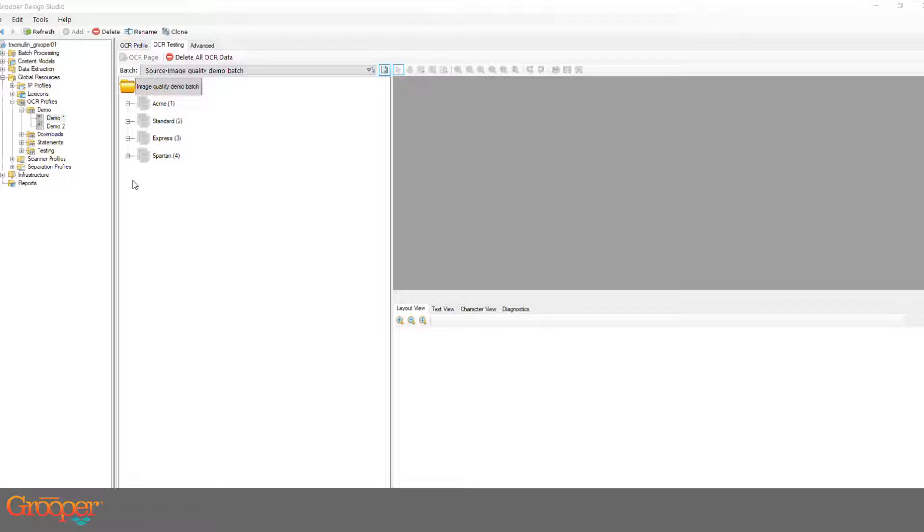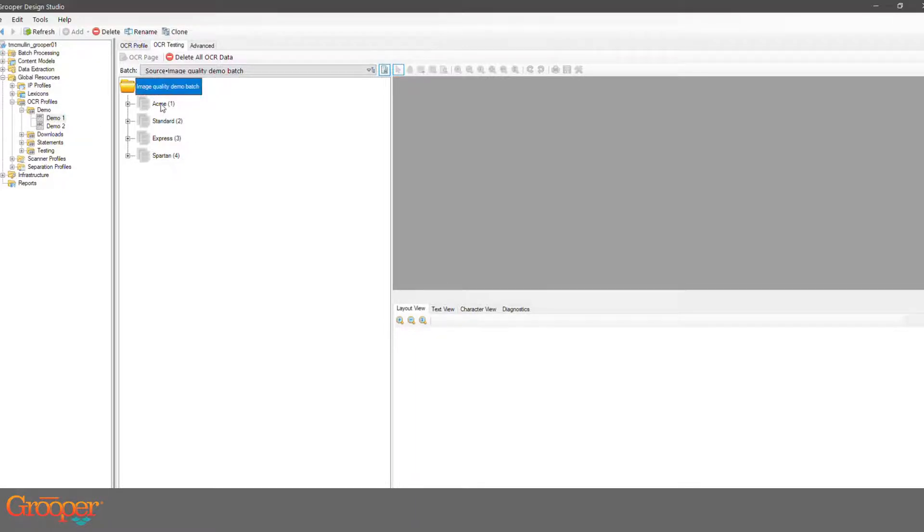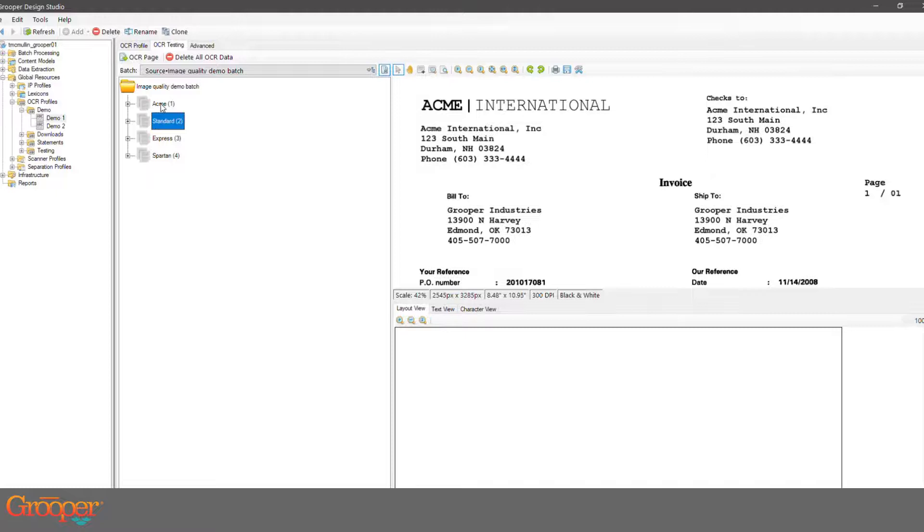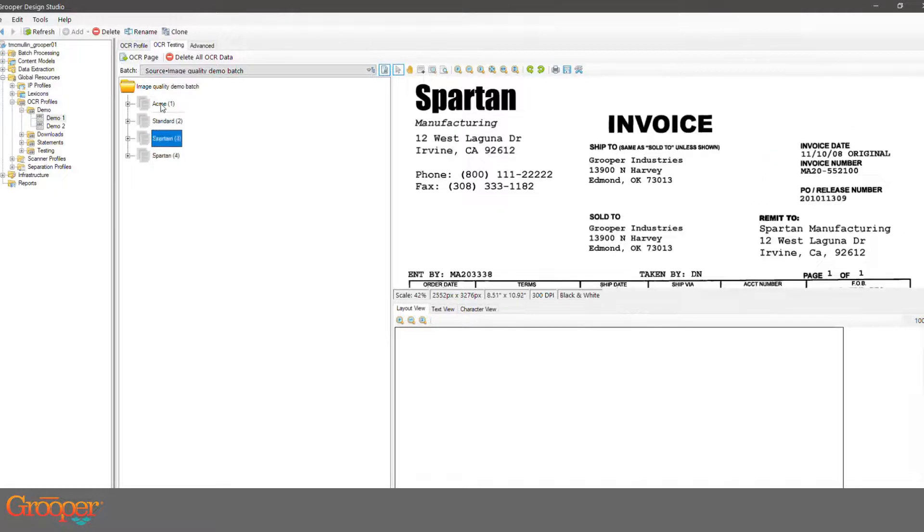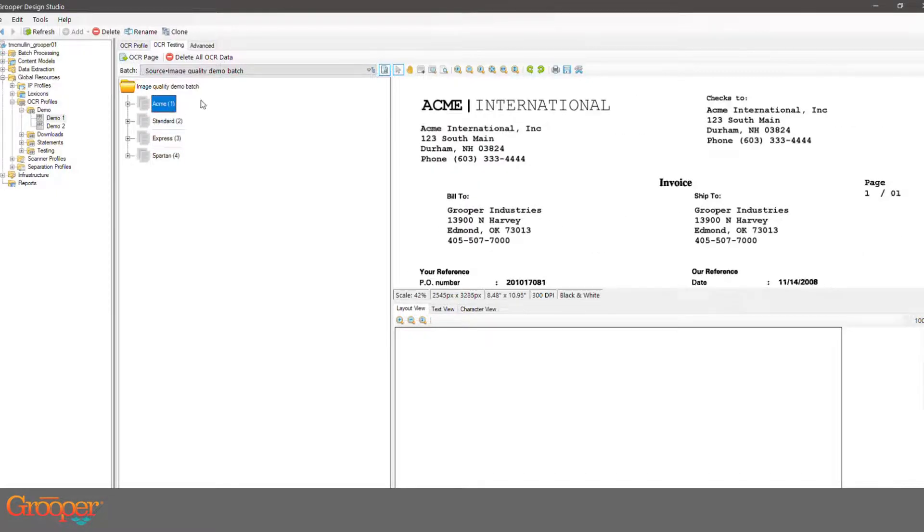What I've got here is two profiles to show this. I've got four standard images in here, they're just invoices, nothing fancy, but what I want to show is...